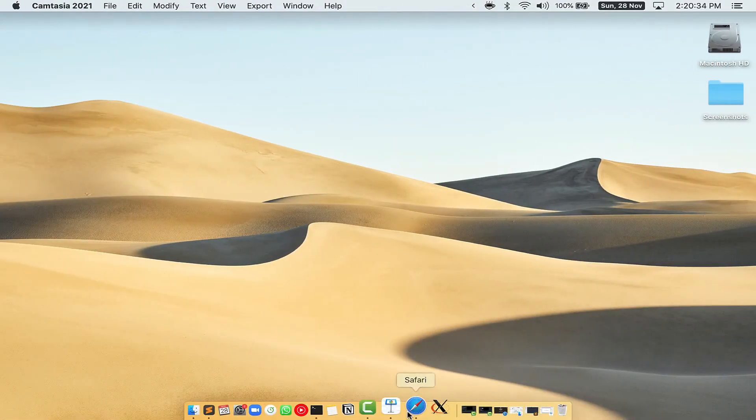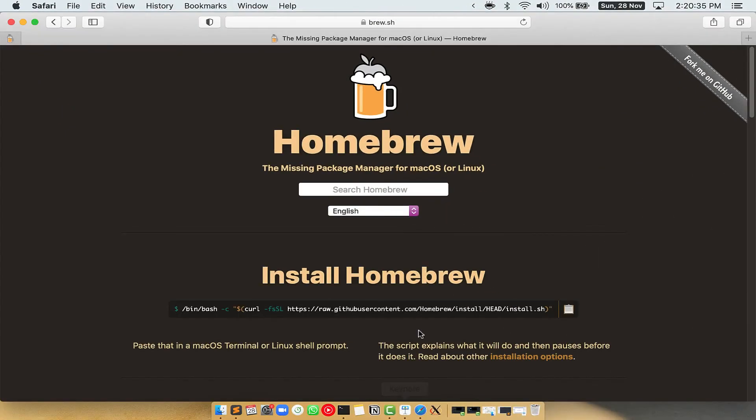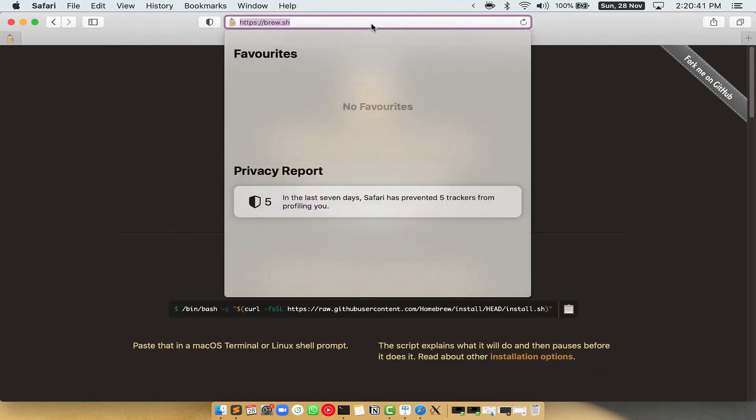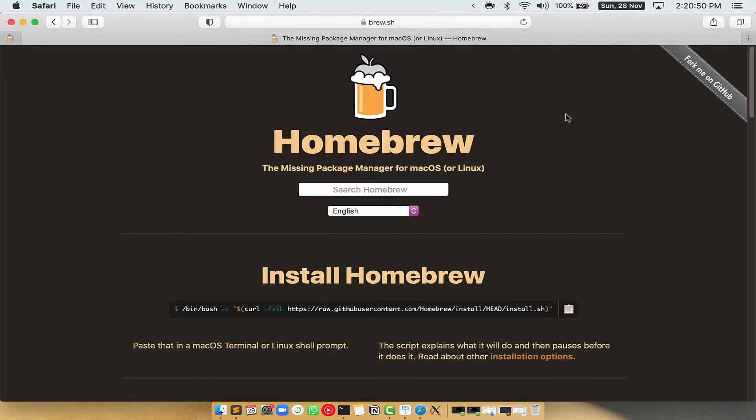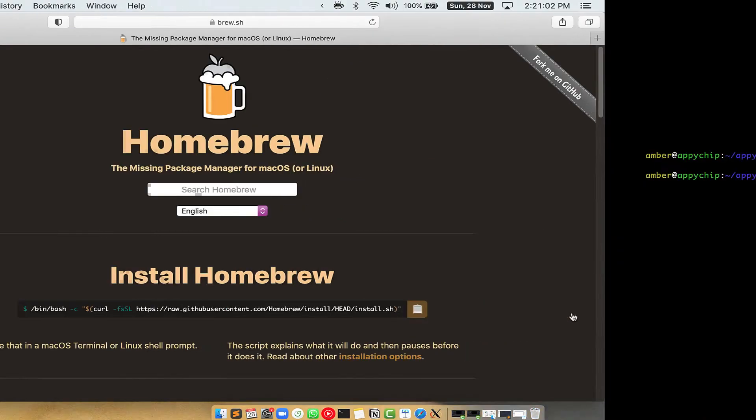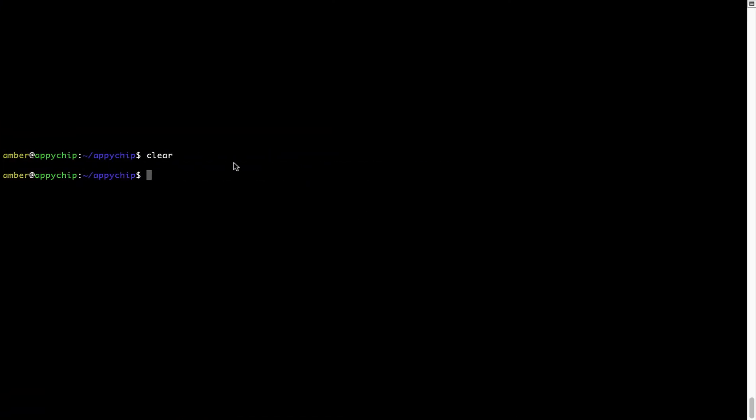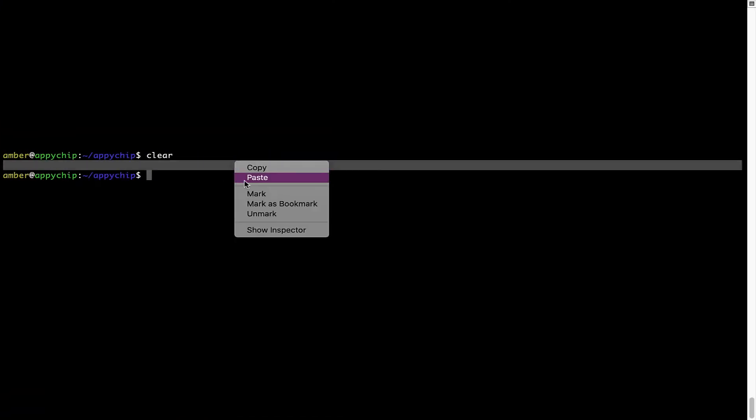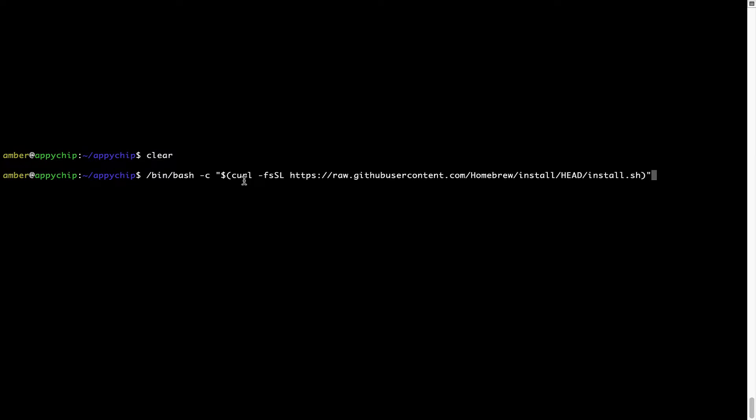Now we need to copy paste the command to install homebrew from the brew website. So open your web browser and simply go to the website brew.sh. Once you are on the website, you will see this section called install homebrew, which has a command that you can simply copy by clicking on this button over here. Once it is copied, you have to go back to terminal, right click, paste. Now that the command is copy pasted onto this terminal, press enter.